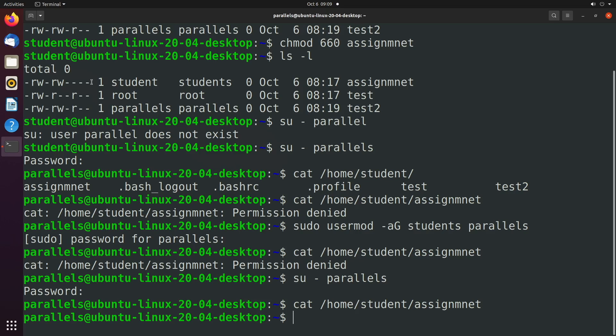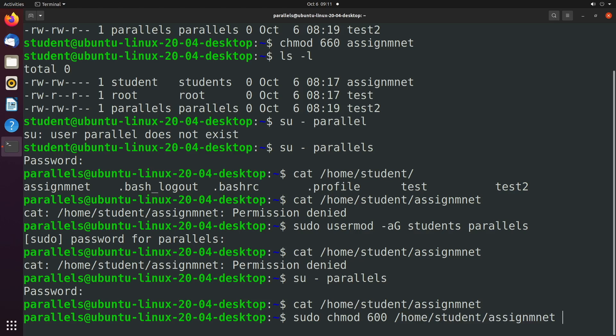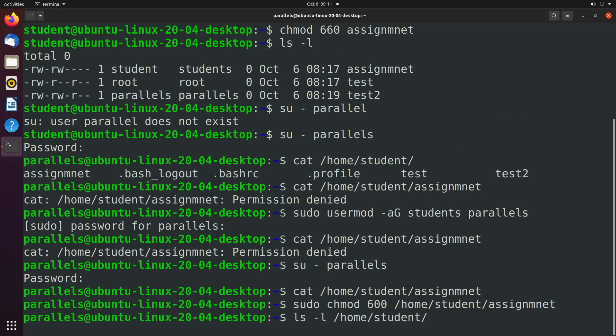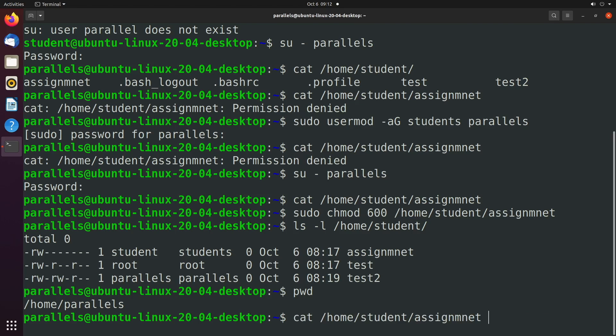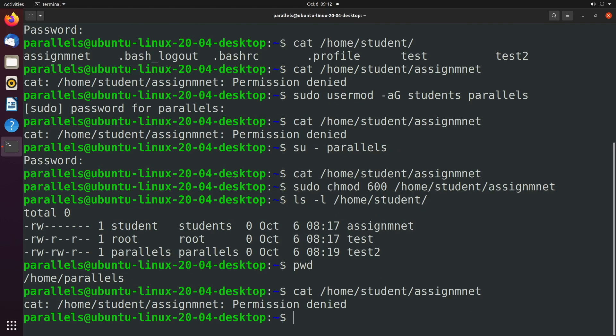We can also show an example where we remove access for the group as well. So let's just do that with a sudo command to make it easier. And we'll say chmod 600. And then /home/student/assignment. All right. And then we'll list those files. So ls -l /home/student. See, we can only read and write if we are the owner, which is this first group here, which the owner is student. We are not student, as you can see. So we shouldn't be able to access that file at all. Let's see. And you can see it says permission denied.